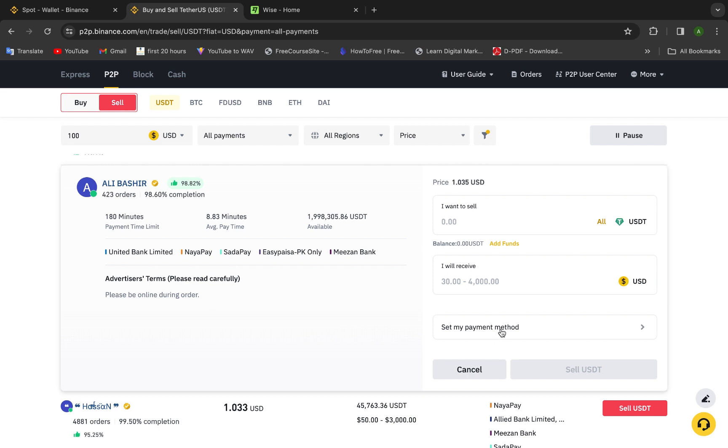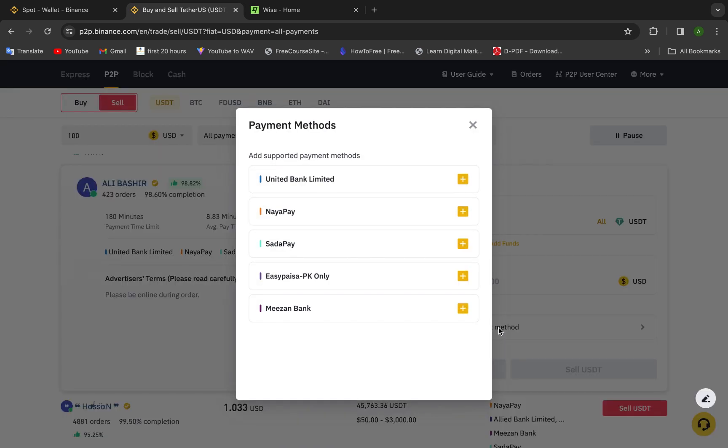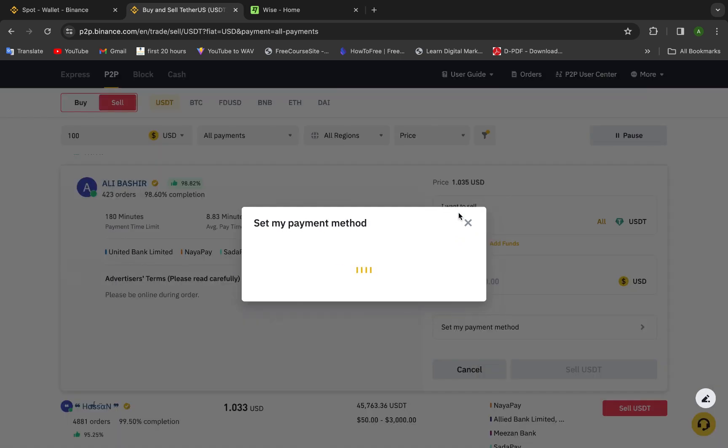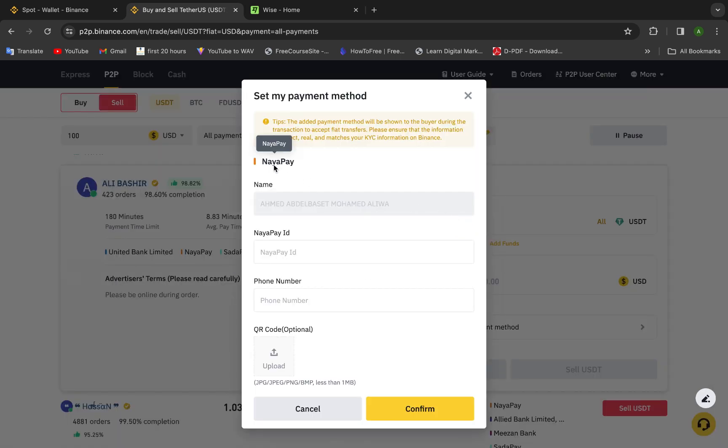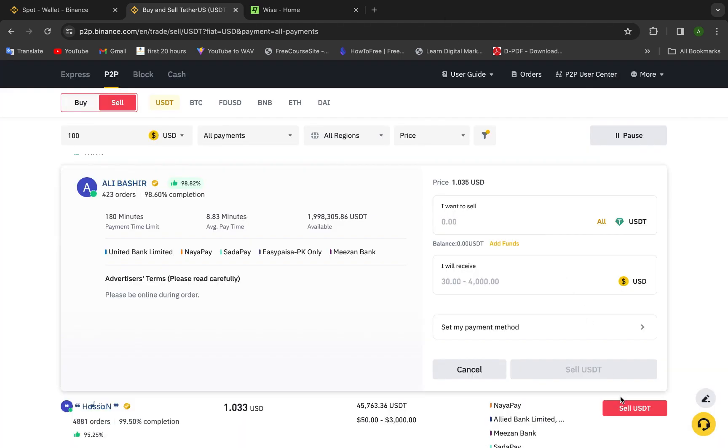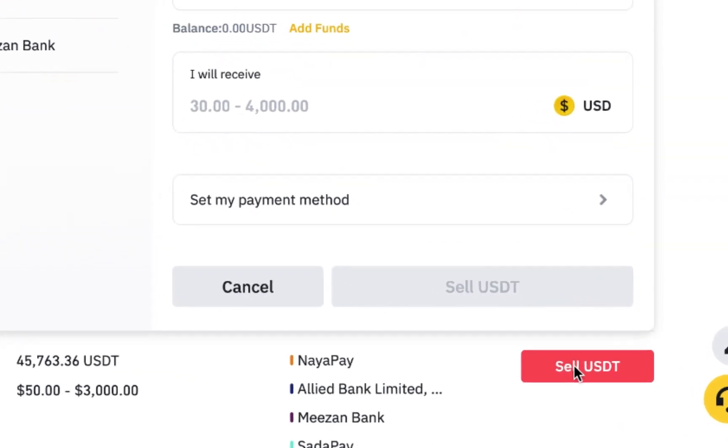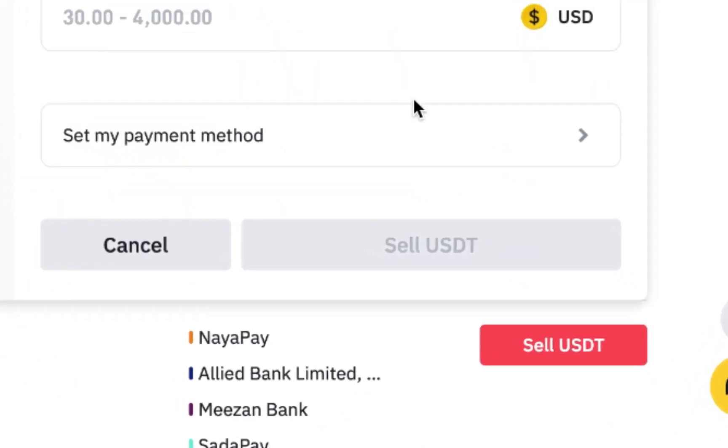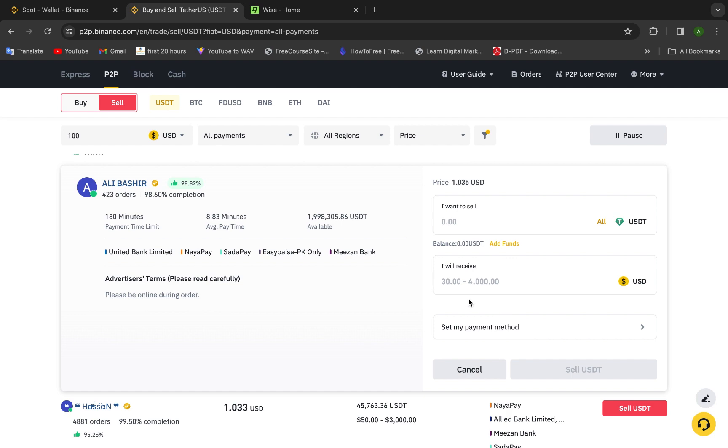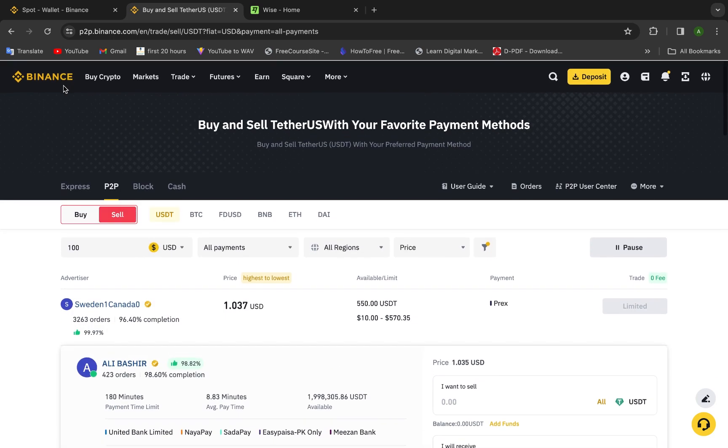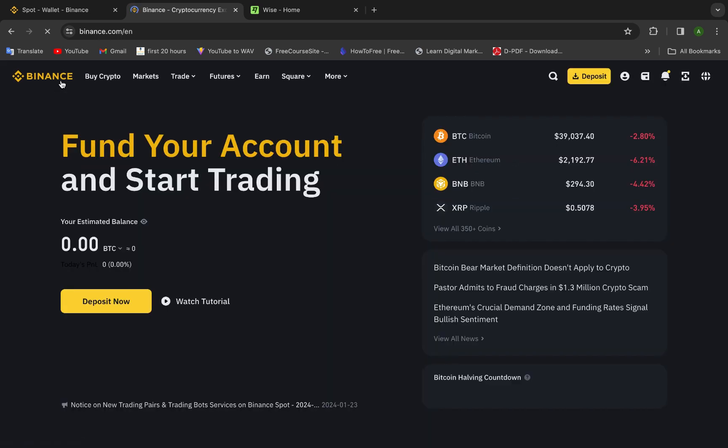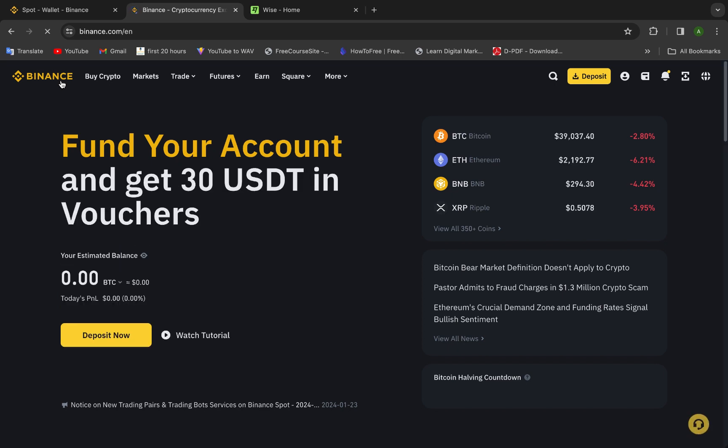Here after you press set my payment method, when I press this, this will not be Wise because as I mentioned before I don't have it, but for you it will be Wise. Now let's pretend that Nai Pay is the Wise. I will choose it, then it's the same thing. This will be Wise. They will ask you about the name, Nai Pay, and the ID, the phone number, and the QR code. It will be more easy. Then you will press confirm. After that you will press sell USDT and immediately the money will transfer to your Wise account. And that's it guys, I hope the video was useful to you and thank you so much.